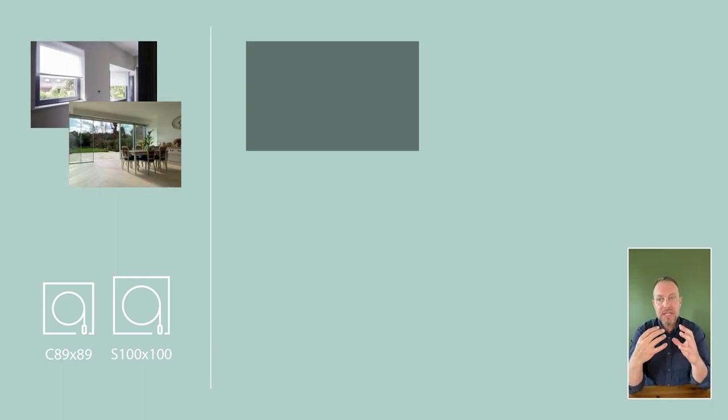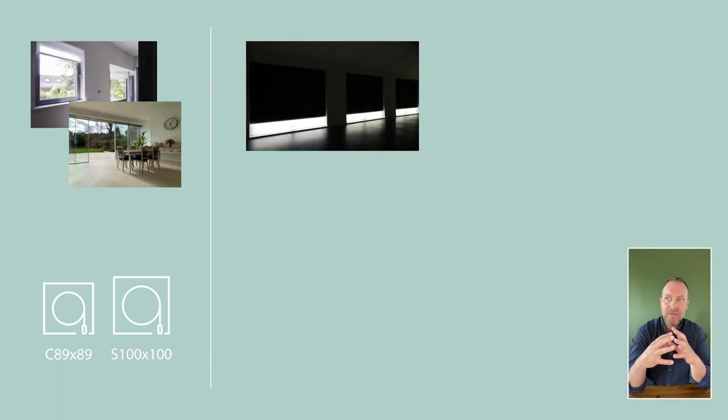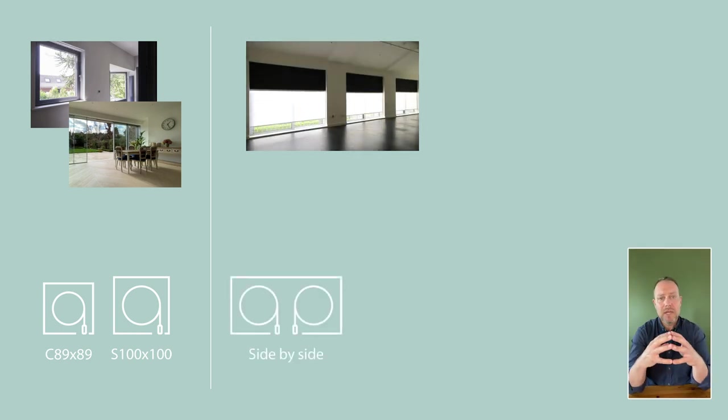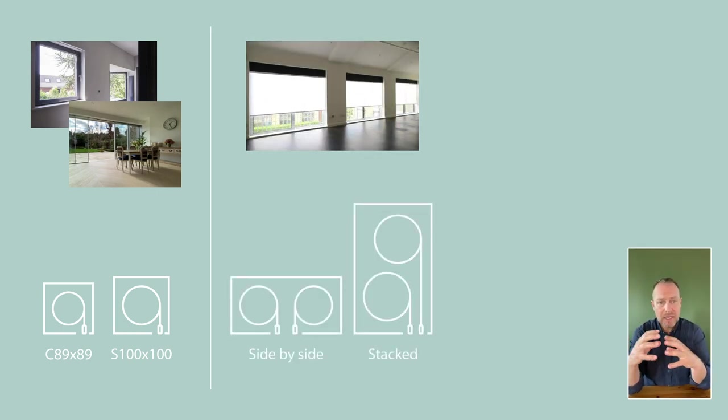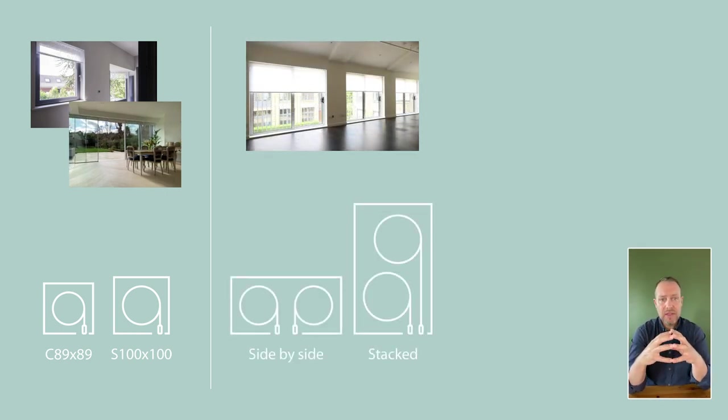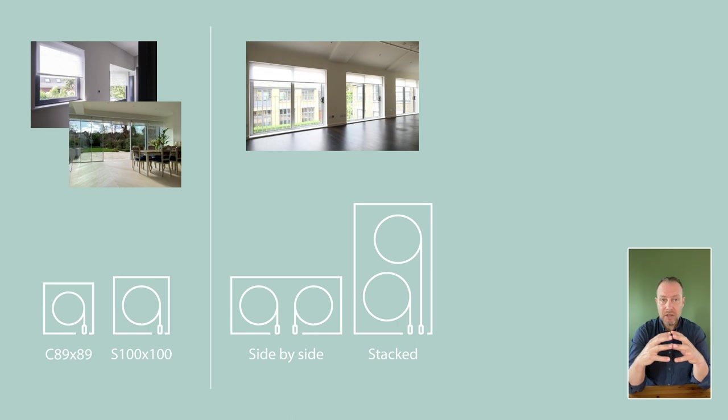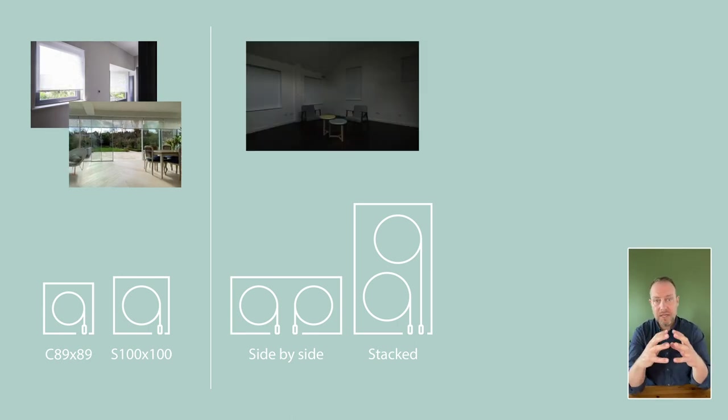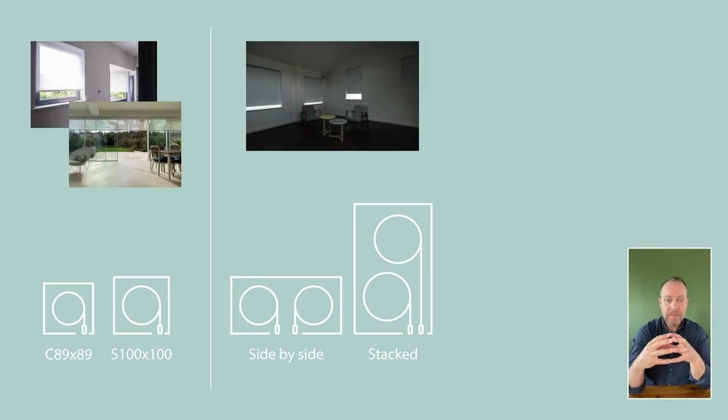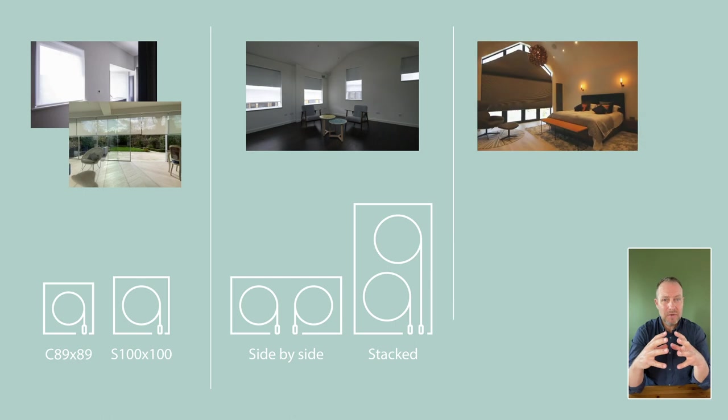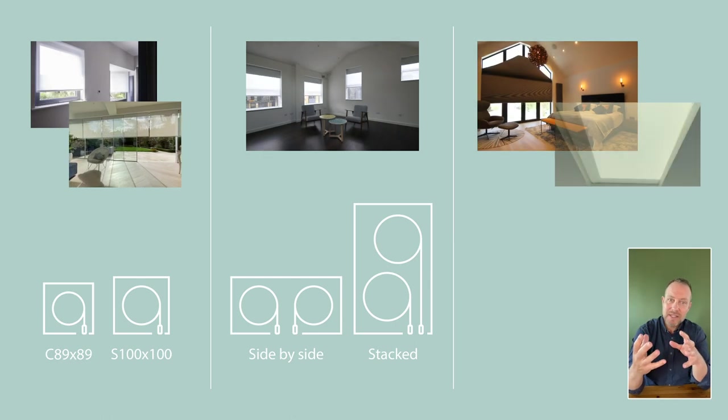If you are instead looking for a wider blind or a dual blind, you can then get a larger box for that application, and for shaped windows or skylights, you would need to then go into a custom size.